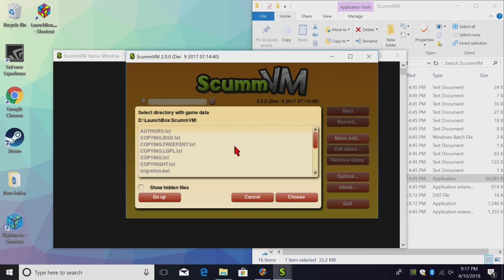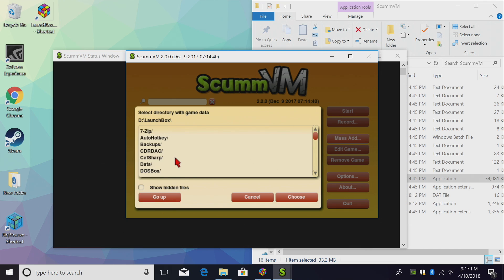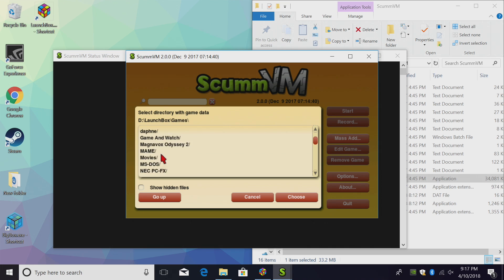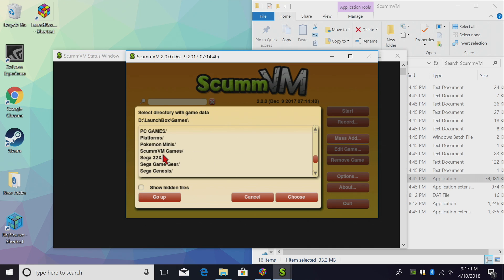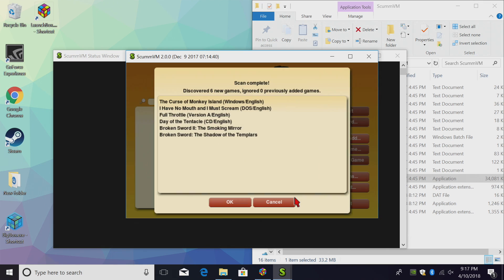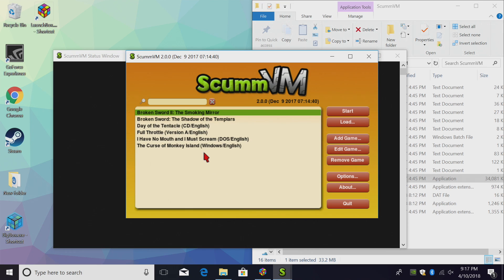I just placed mine inside of my LaunchBox games directory, so I'm just going to go up 1. And I'll find Games, ScummVM Games, or whatever you named it. Right here. It's going to mass add all of these. Just click Choose. OK. And we have all of these imported into the standalone ScummVM emulator. We can now quit.